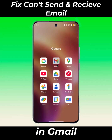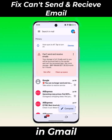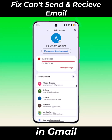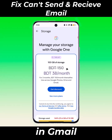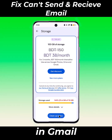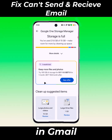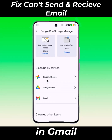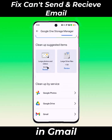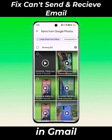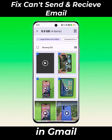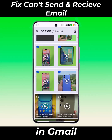Click on the profile icon, click Manage Storage, click on Clean Up Space, then click on Large Photos and Videos. Select and delete unnecessary videos and images.